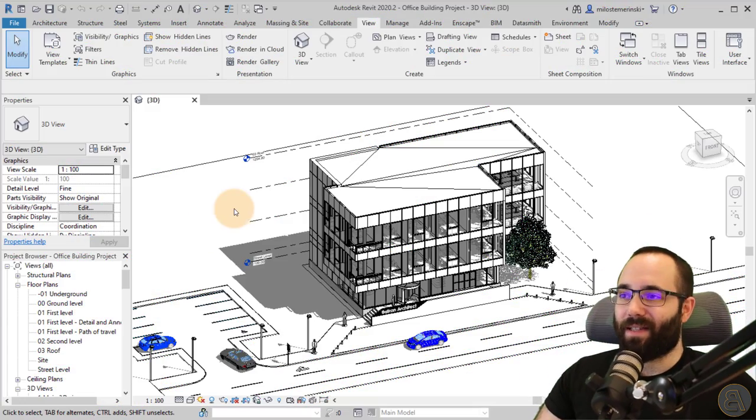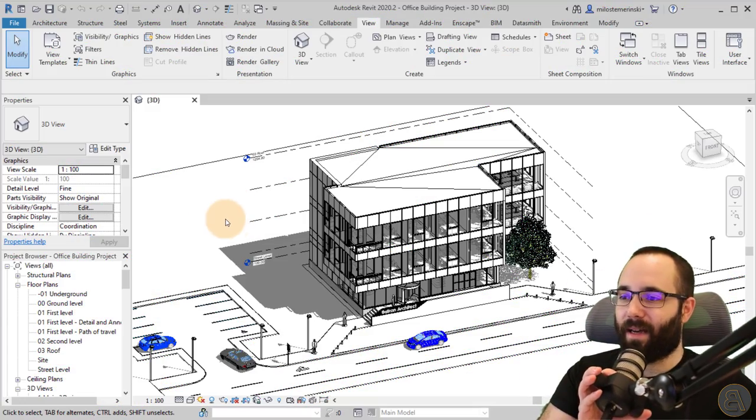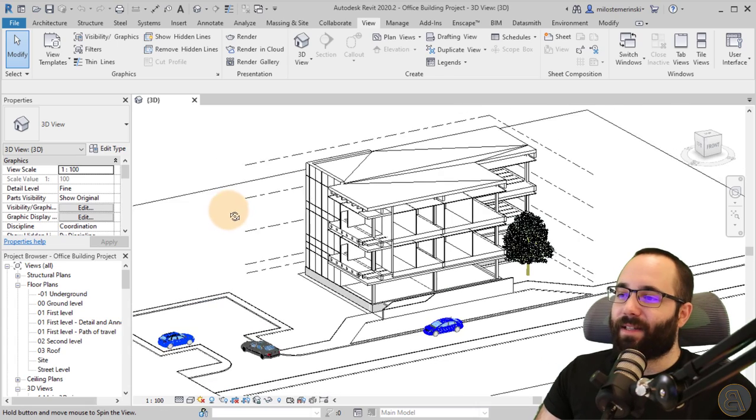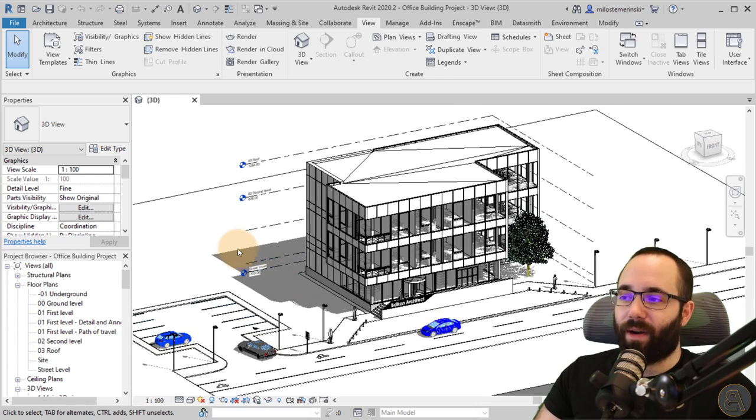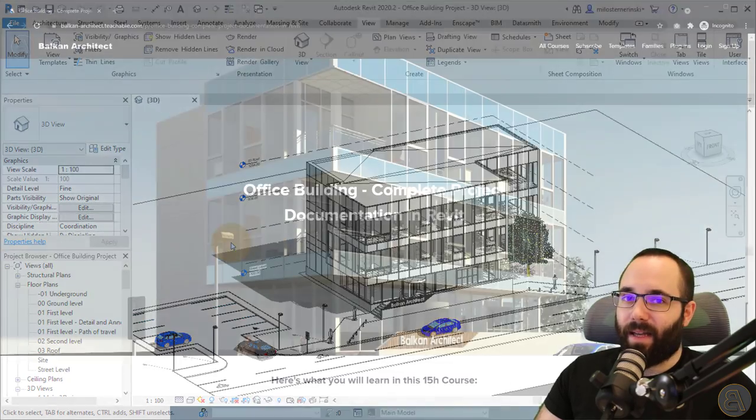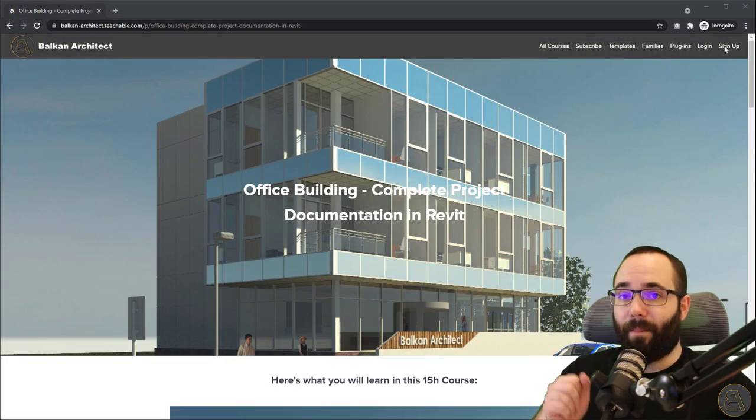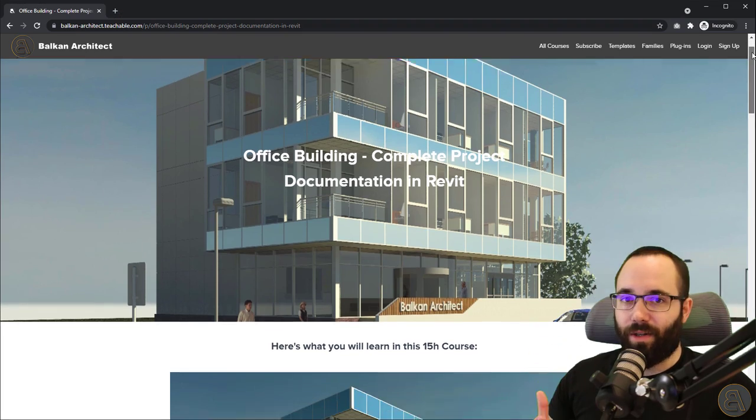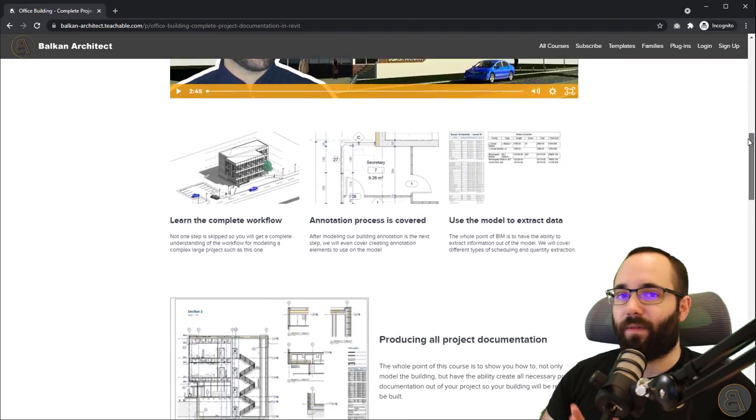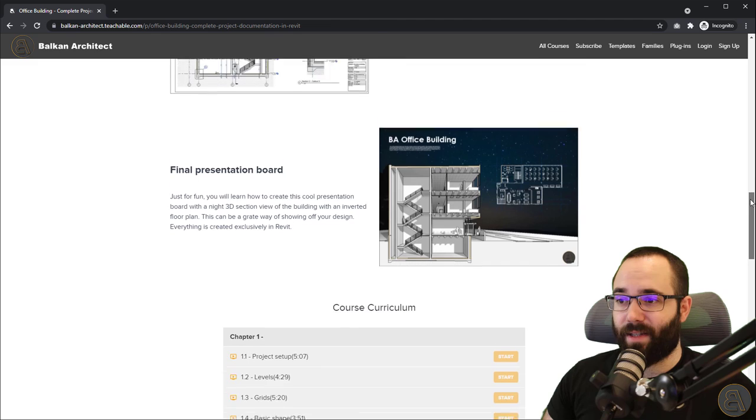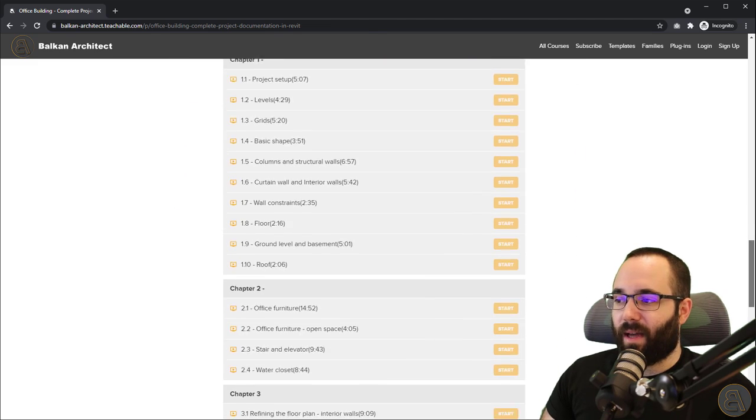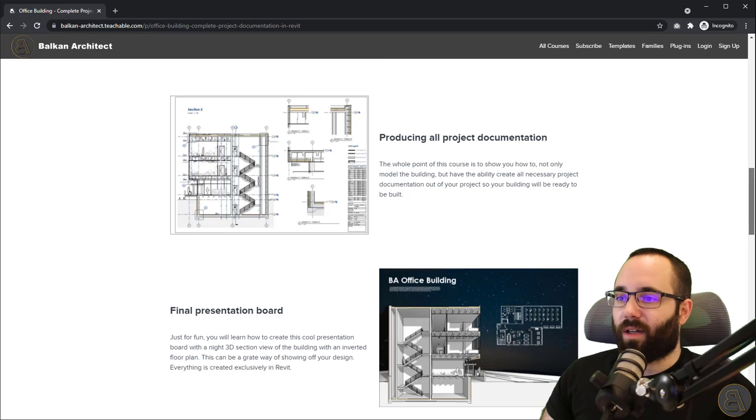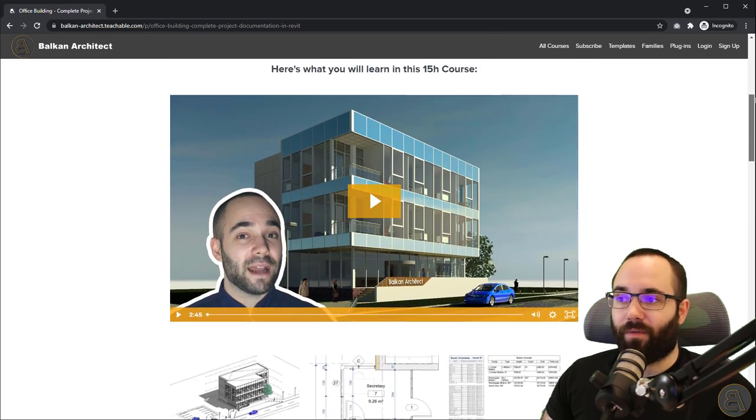So as you can see, here I am in Revit, and this is an office building project that I have. And this is what I'm going to be using for creating these details. Now, if you want to learn more about this particular project, I actually have a whole course that covers from start to finish, step by step, how to create this cool office building and also how to create all of the documentation, like this section here, for example.